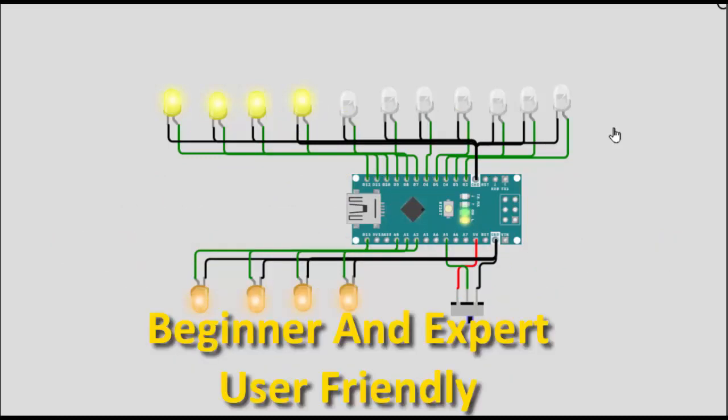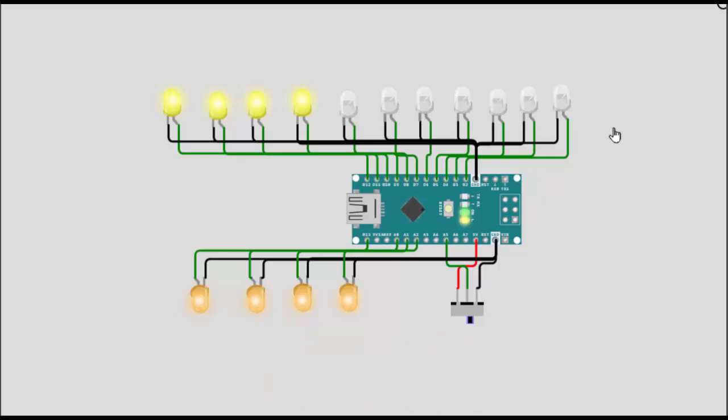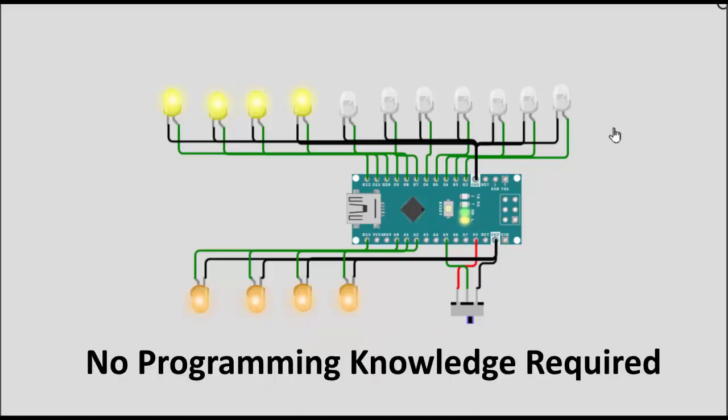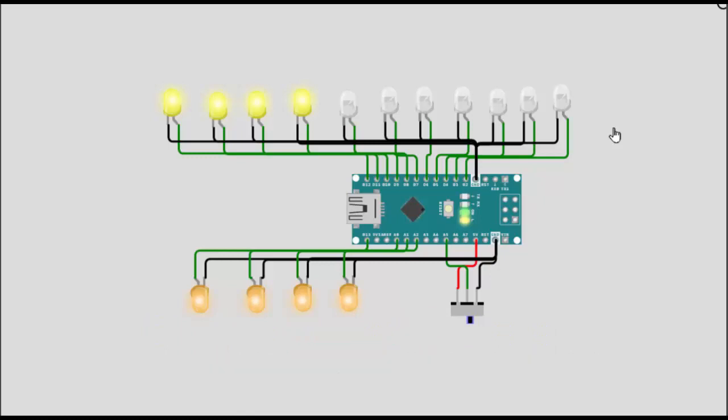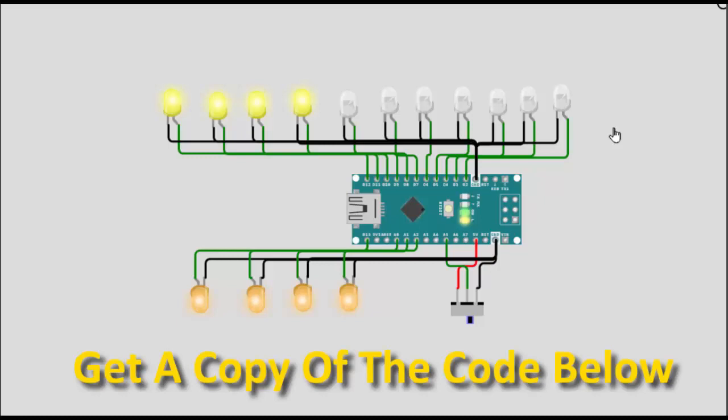It's user friendly for beginners and advanced Arduino users and allows you to make changes without any programming knowledge. So let's look at it work in a code simulator and then on a test board. You can also get access to the program through the link below the video.